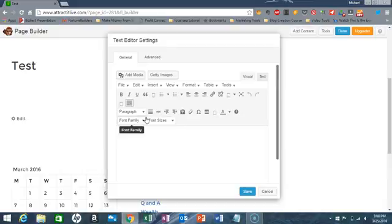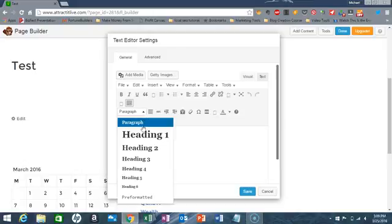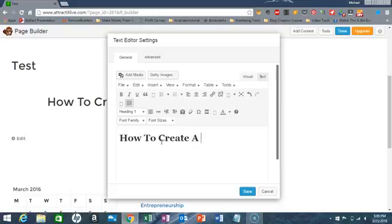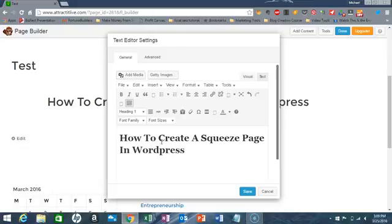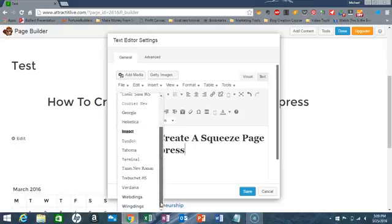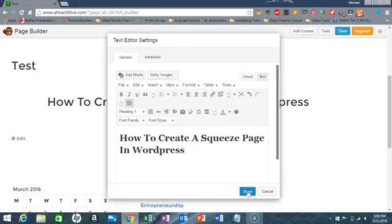All you have to do is create a headline. I come here and select heading one. Your offer has to be something related to what your market wants. So what I'm going to put in is 'how to create a squeeze page.' There's also a plugin called TinyMCE that allows you to do a little bit more editing with your fonts — I'm just going to leave it like it is for now.